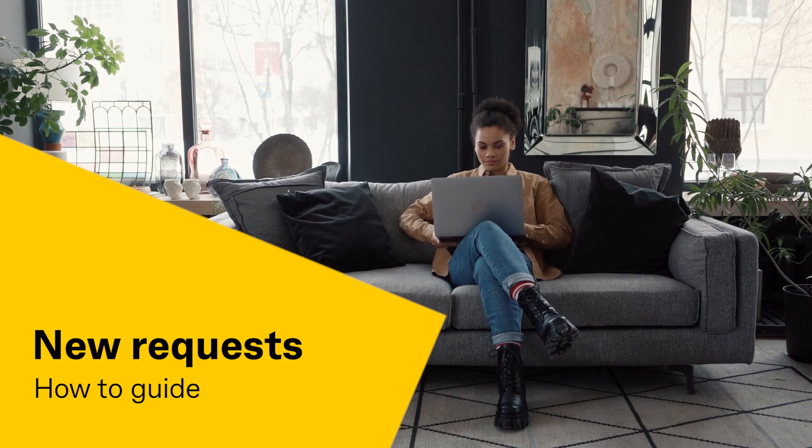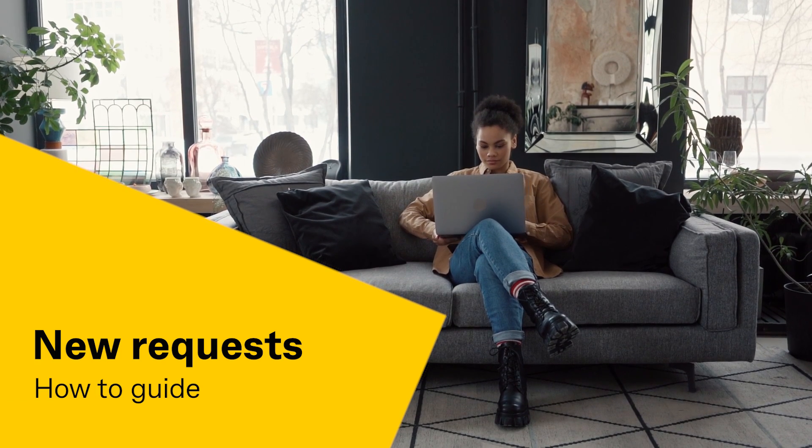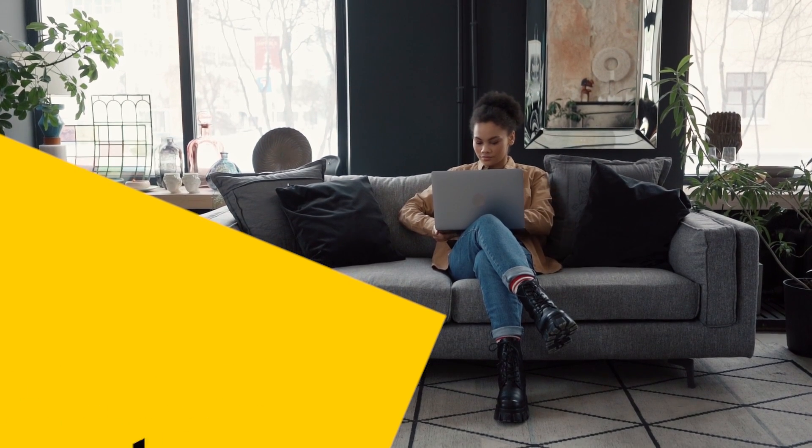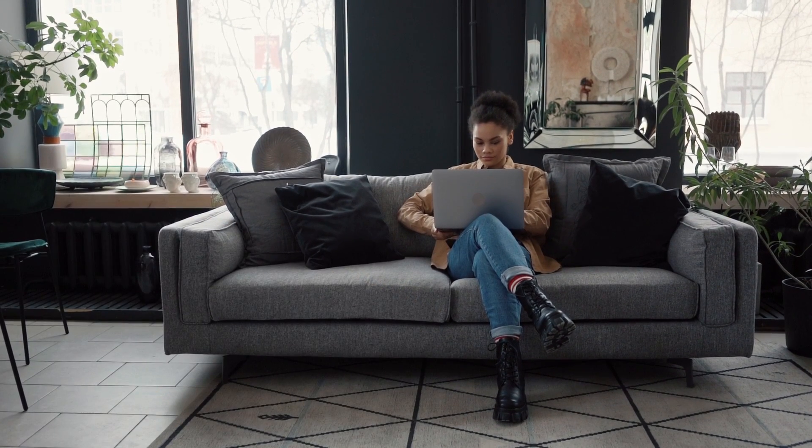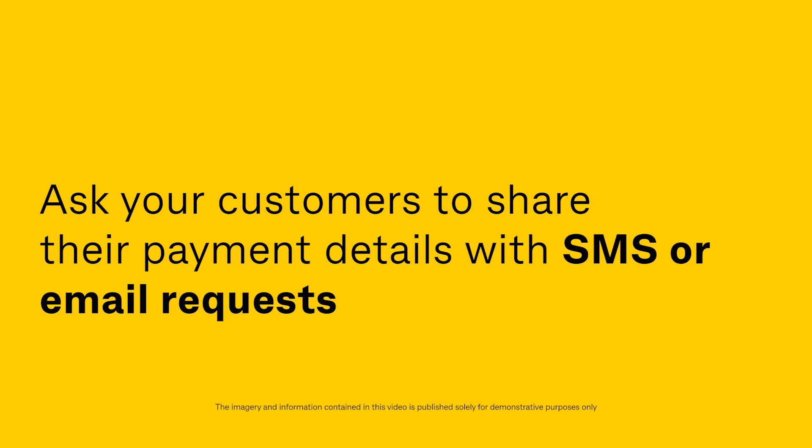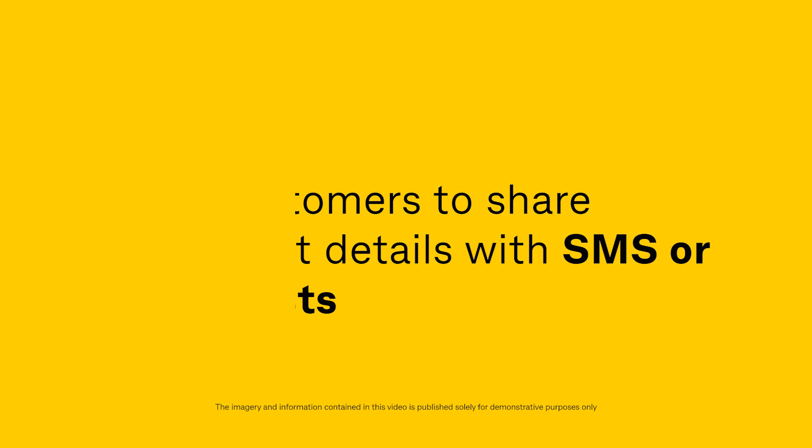Welcome to the Beepoint New Request How-To Guide. Ask your customers to share their payment details with SMS or email requests.